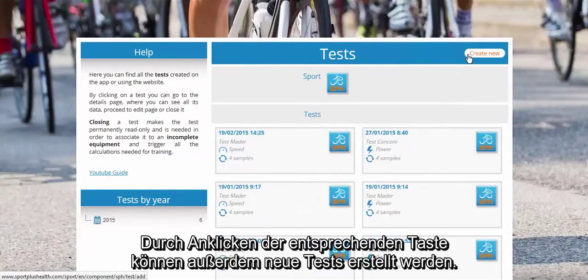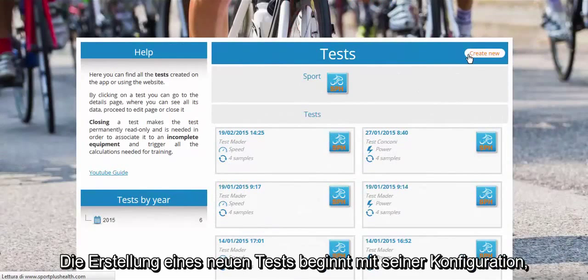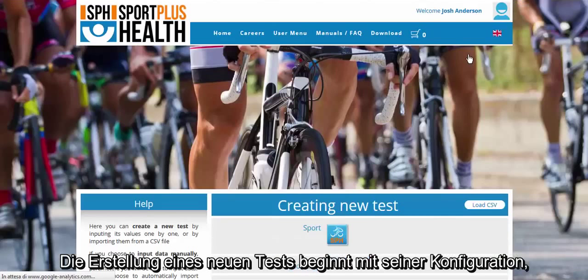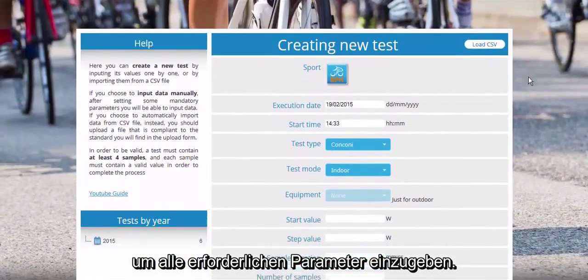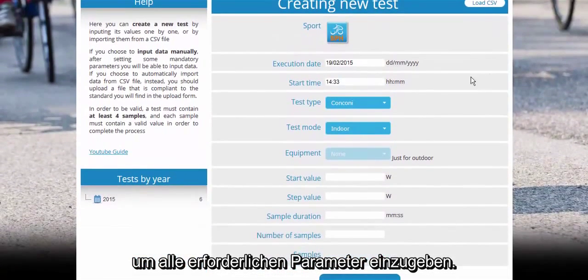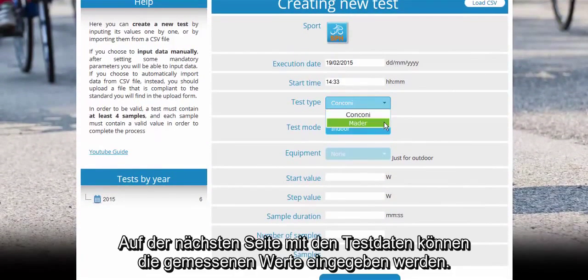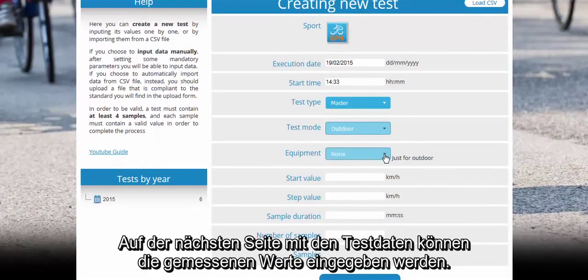Clicking on the specific button, you can create a new test. The procedure begins with its configuration, during which all the parameters that are necessary to define it are set. In the next screen, you can insert the single measurements.